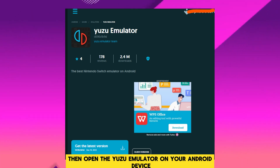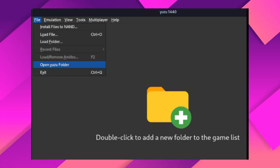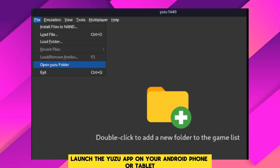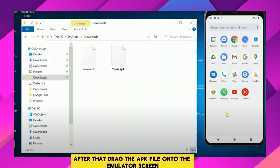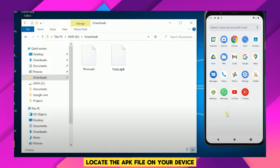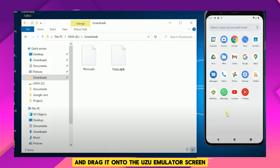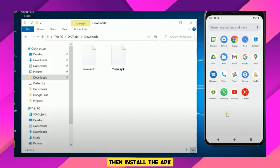Then, open the Yuzu emulator on your Android device — launch the Yuzu app on your Android phone or tablet. After that, locate the APK file on your device and drag it onto the Yuzu emulator screen.